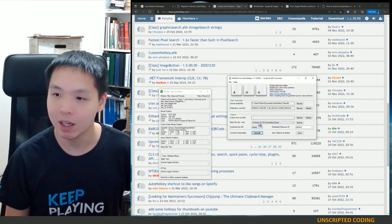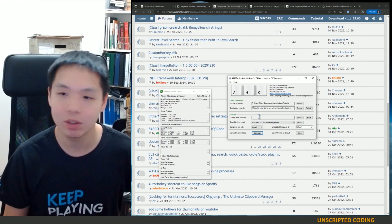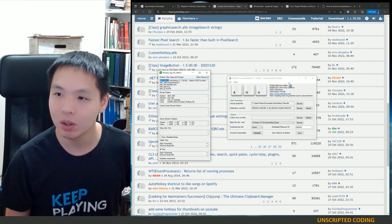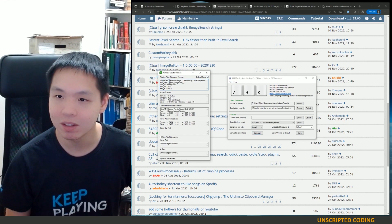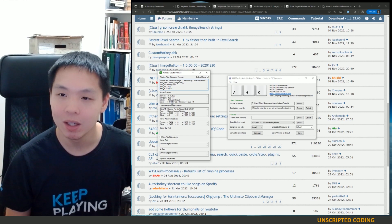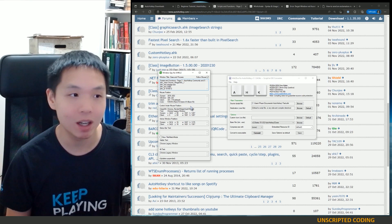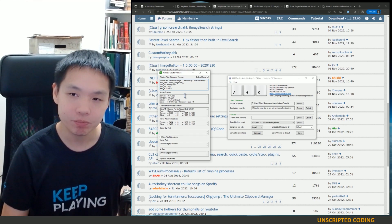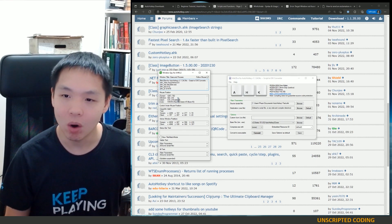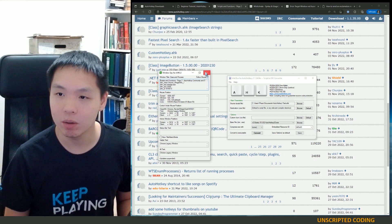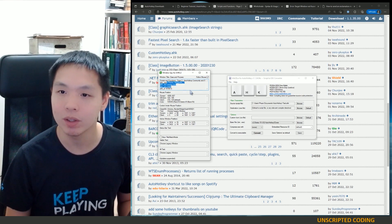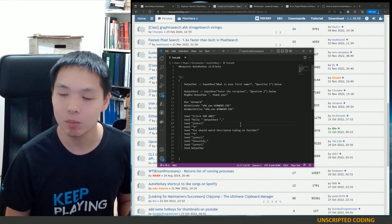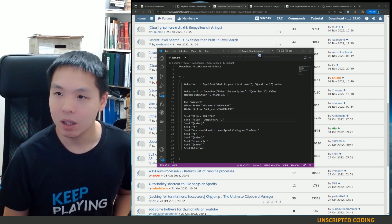The EXE converter takes all your script text and converts it to an executable you can run on other computers or put on a thumb drive. But the more interesting tool is Window Spy, which tells you the title, class, and process of whatever window you're looking at, plus your current mouse position and the pixel color under the cursor. All of that is super useful information — it's what you'll be using to switch between tabs and find out where your mouse is.